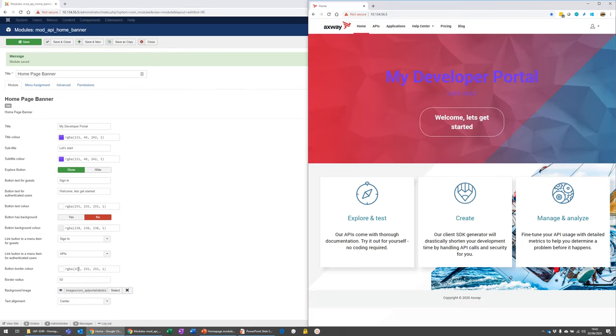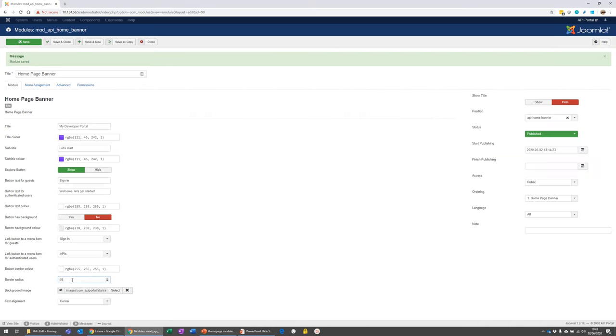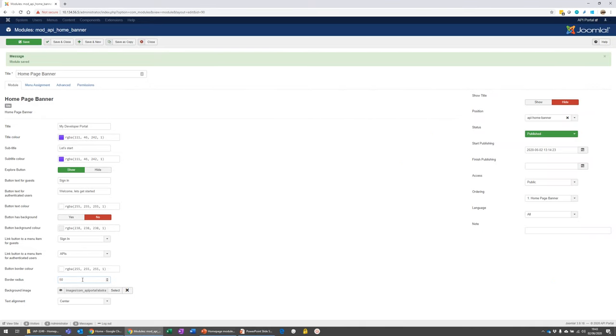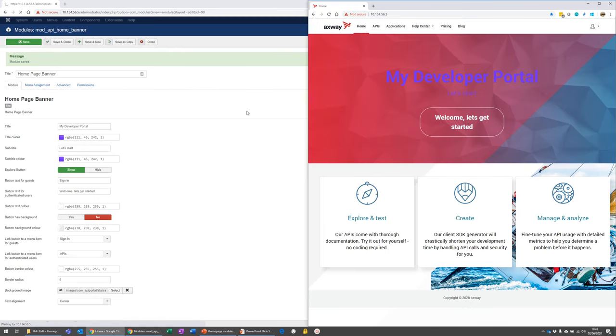And again, the button border color is pretty standard. The border radius. So at the moment, we've got this kind of curved field going on. But if we turn that to say a value of five, we should get a more kind of a square look and feel. Yeah. Okay.